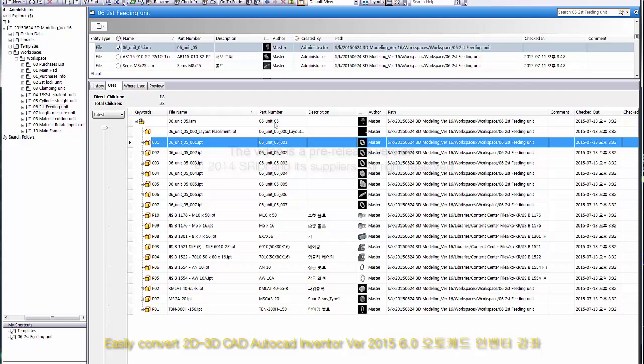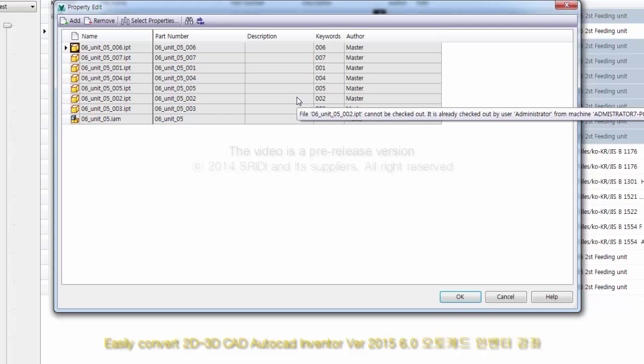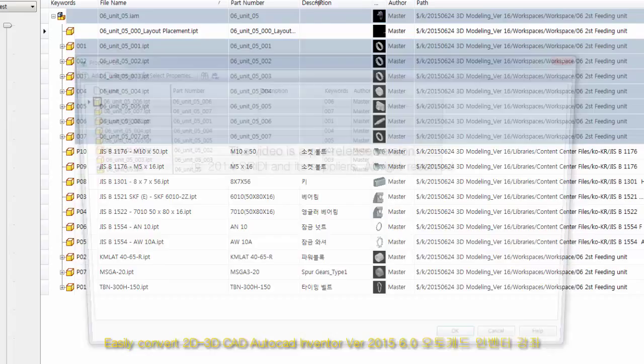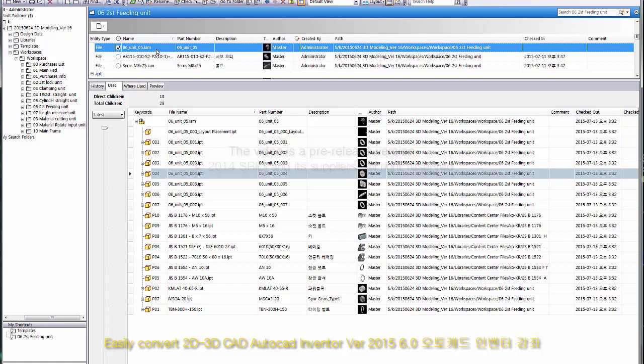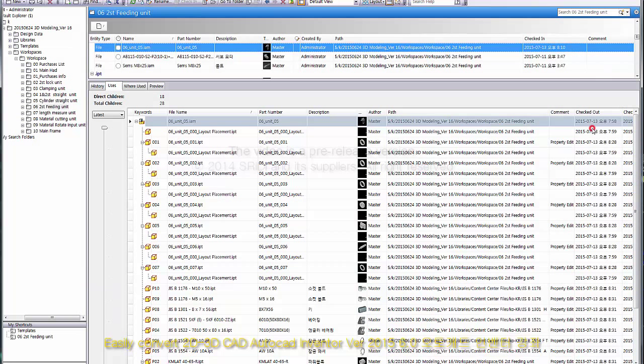Edit iProperties. As you can see, editing is not possible in the current state. Checkout. Edit iProperties again — still not working. Check out again. Confirm that the file is closed in the Inventor window.